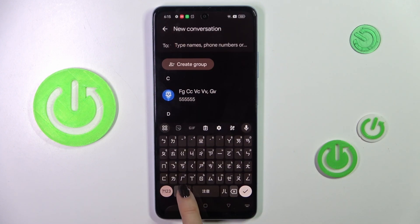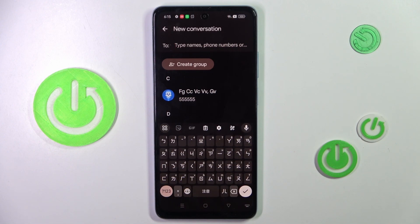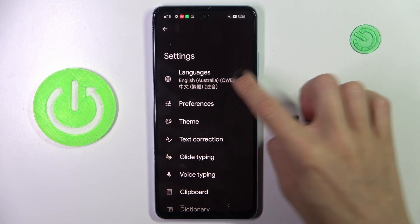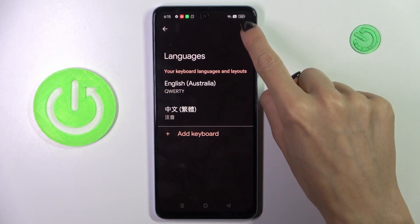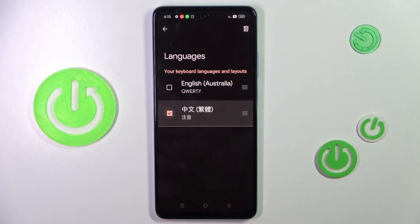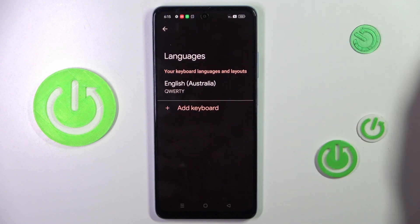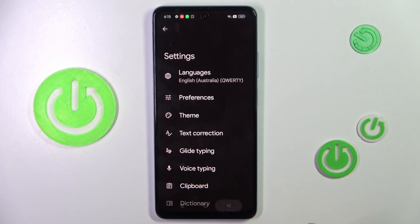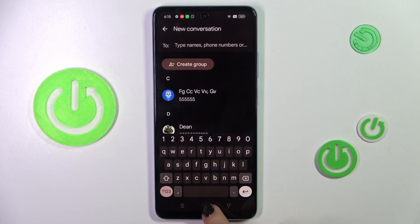You can switch between both languages using that icon. If you want only one language, just go to settings, then languages again, tap on edit, mark the language you want to remove, and click the delete icon. Now there will be one language only, with no word icon here to switch.